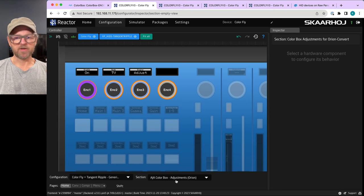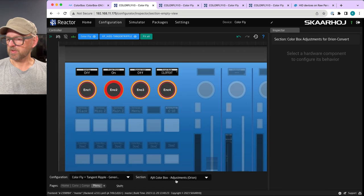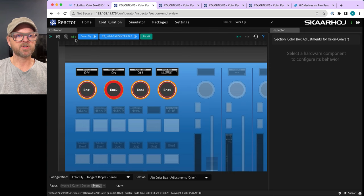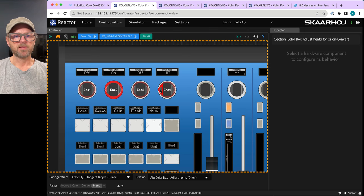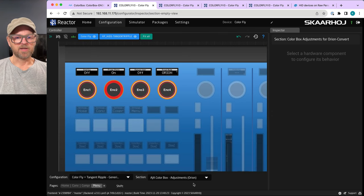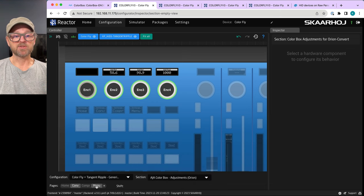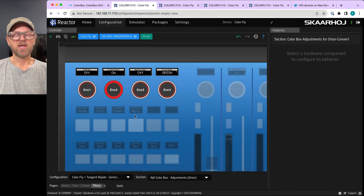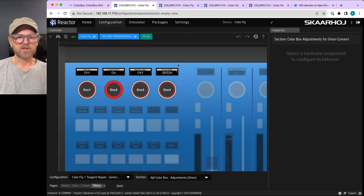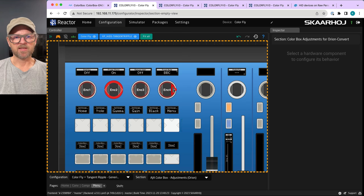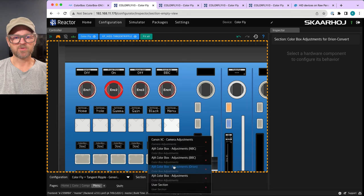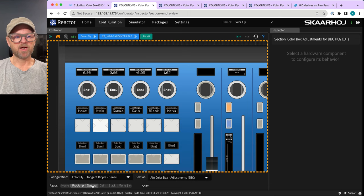Switching to Orion Convert in the simulator shows that four pages are available, and you could add more pages if needed. Switching back to BBC and entering that mode — going to the Gamma page, for instance — shows there's no separate shift level specified there, which is worth noting for those familiar with the pages and shift levels system.